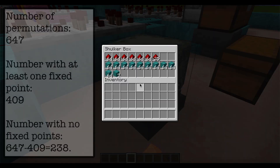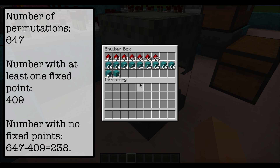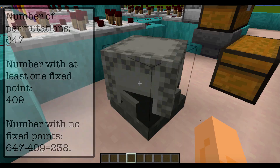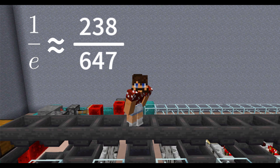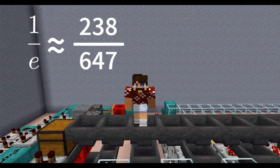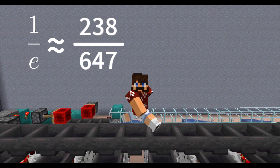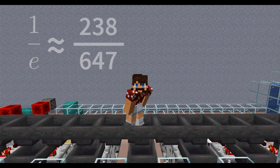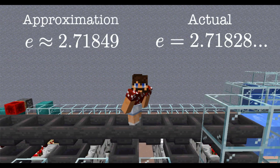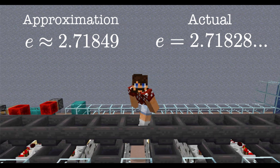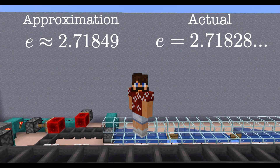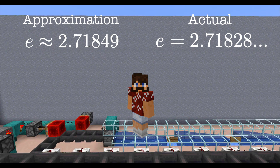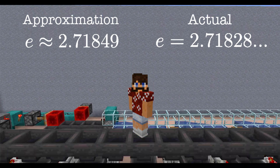All right, let's see how we did. The machine cycled through 647 times, and 409 of those were not derangements. So 238 out of 647 were derangements. Taking the reciprocal, that gives our approximation of E as 2.71849. That is awesome! I can't believe our approximation was so good.